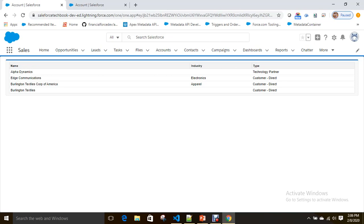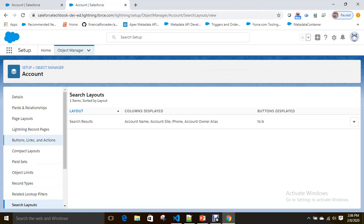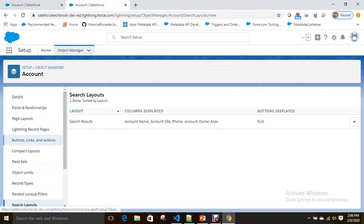Now how can we do the same thing using a field set? What we realized is that for removing or adding a column, the developer has to change the code — the admin can't do it because the admin doesn't know coding. So let's go with the field set approach.